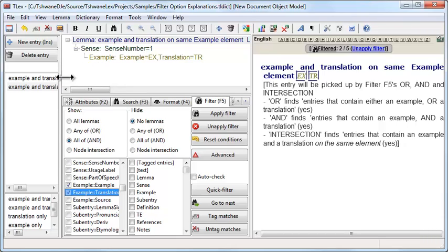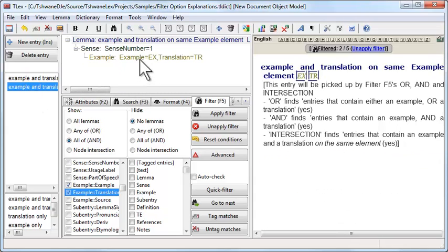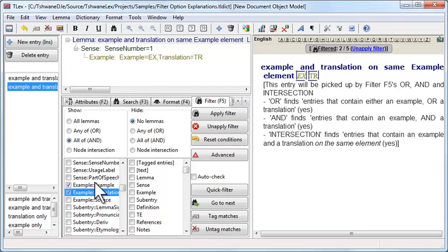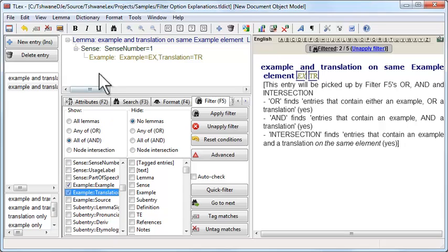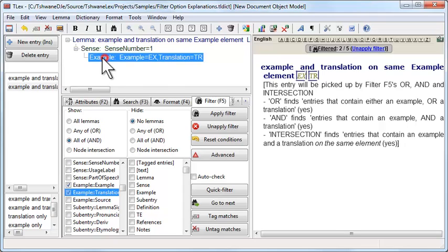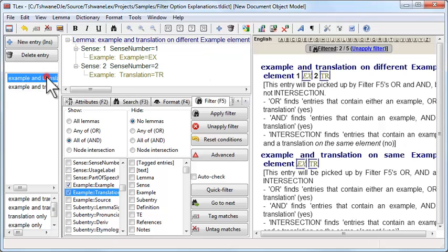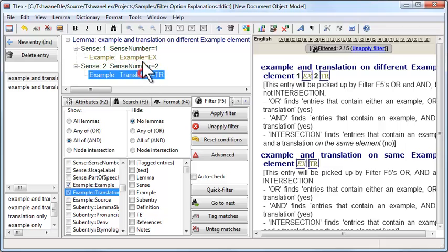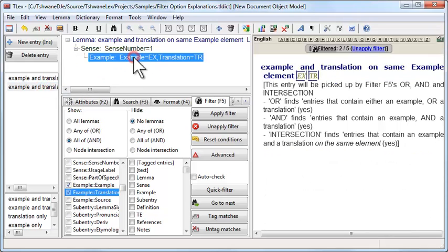Now sometimes we specifically only want to find those cases where the ticked conditions in the filter list. In other words, say we wanted to find examples that have both an example and a translation. We don't want to find these cases, we only want to find these cases.